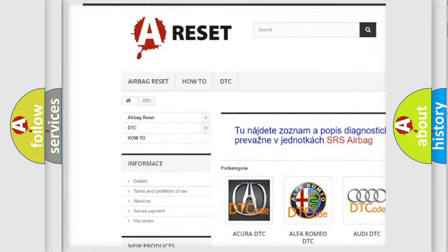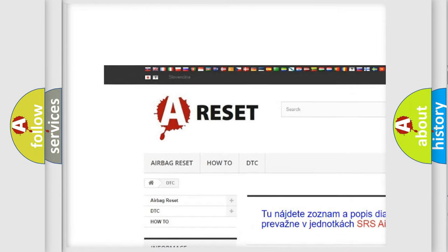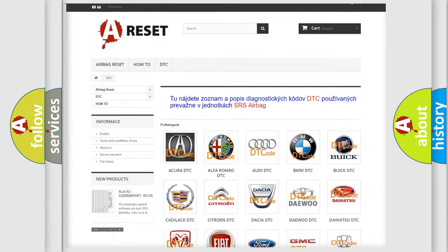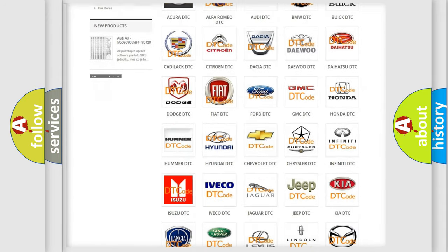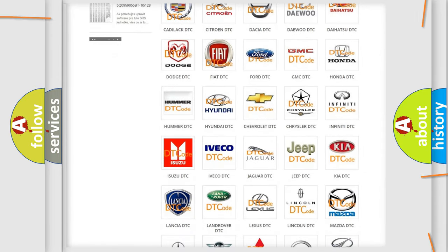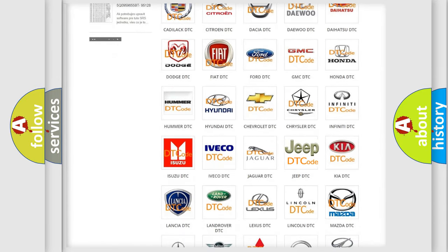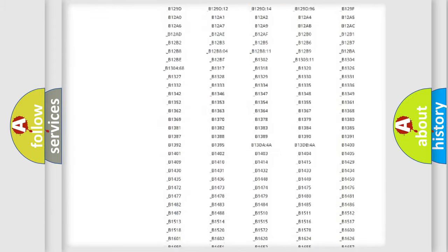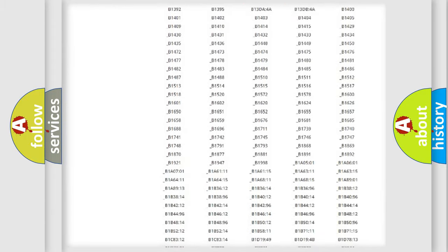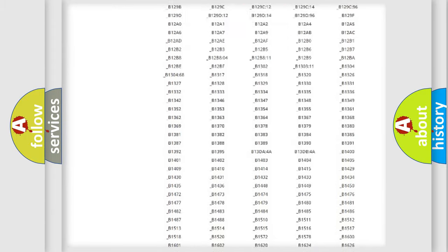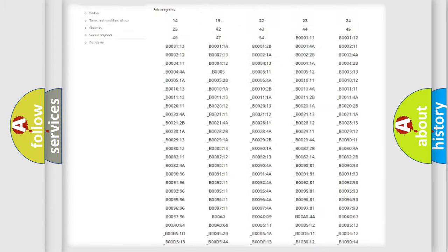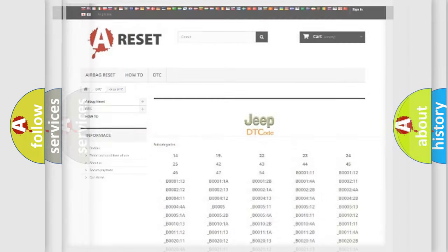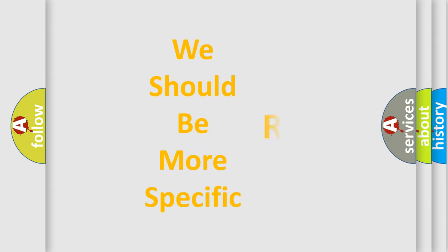Our website airbagreset.sk produces useful videos for you. You do not have to go through the OBD2 protocol anymore to know how to troubleshoot any car breakdown. You will find all the diagnostic codes that can be diagnosed in Jeep vehicles, and many other useful things.